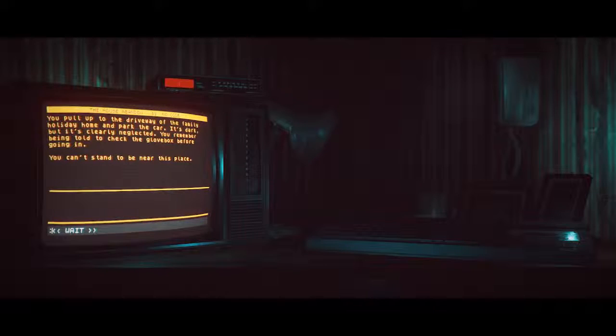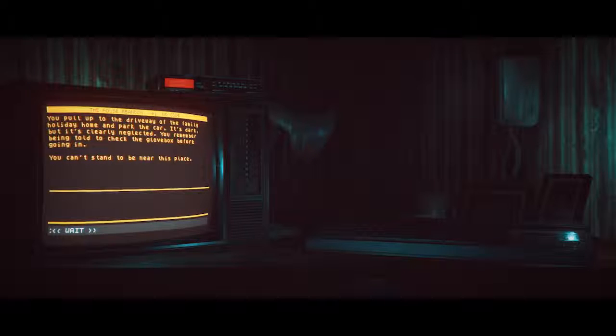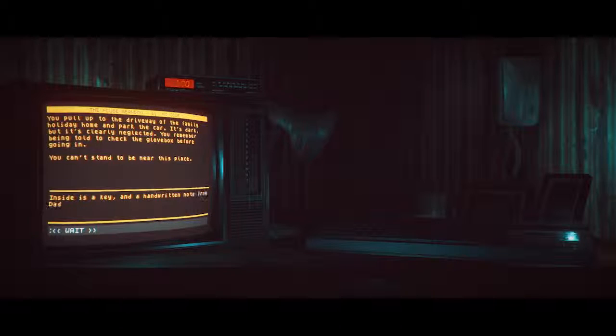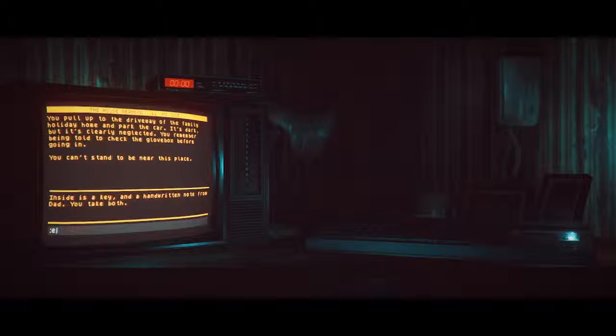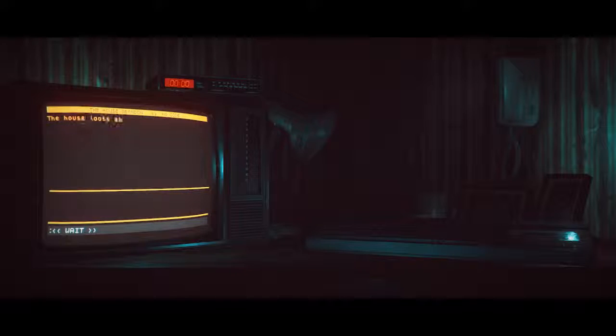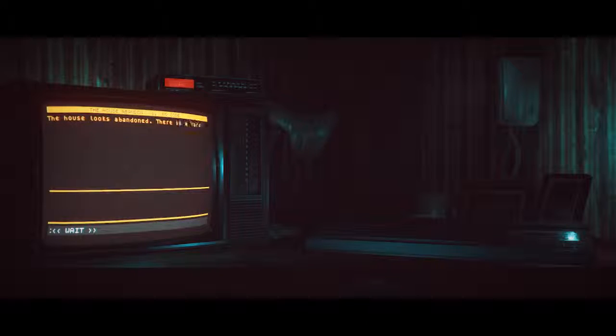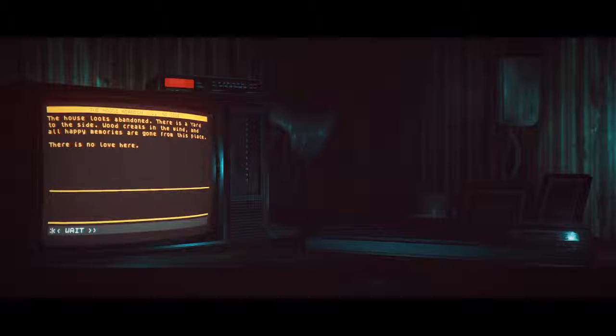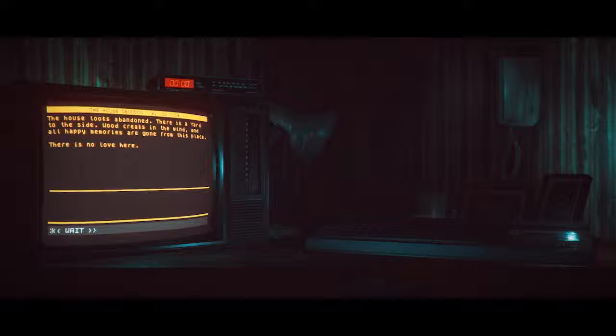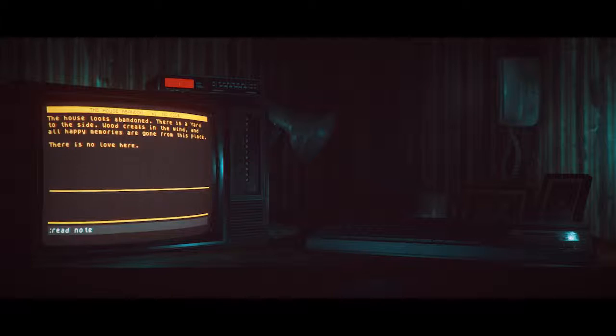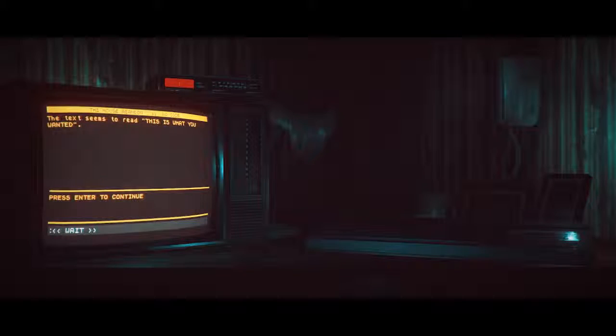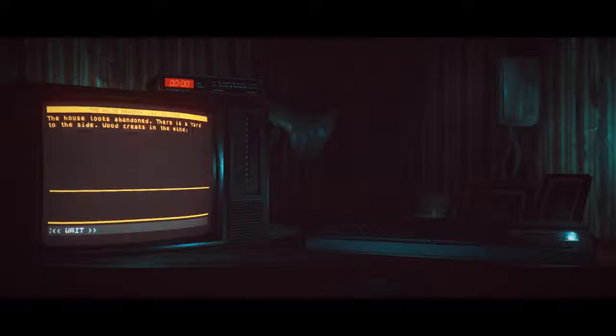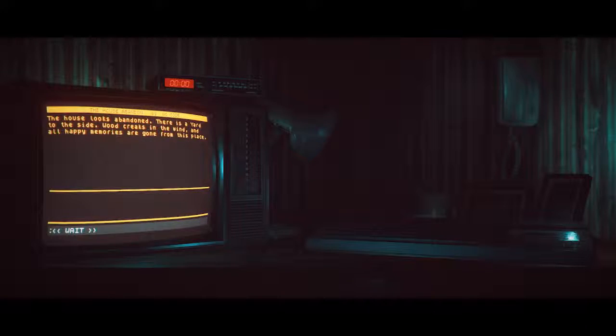You pull up to the driveway of the family holiday home and park the car. It's dark but it's clearly neglected. You remember being told to check the glove box. Inside is a key and a handwritten note from dad. You take both. You force open the warped car door and fall out. The house looks abandoned. There's a yard to the side. Wood creaks in the wind and all happy memories are gone from this place. There is no love here. The text seems to read, this is what you wanted. This is a bit creepy.